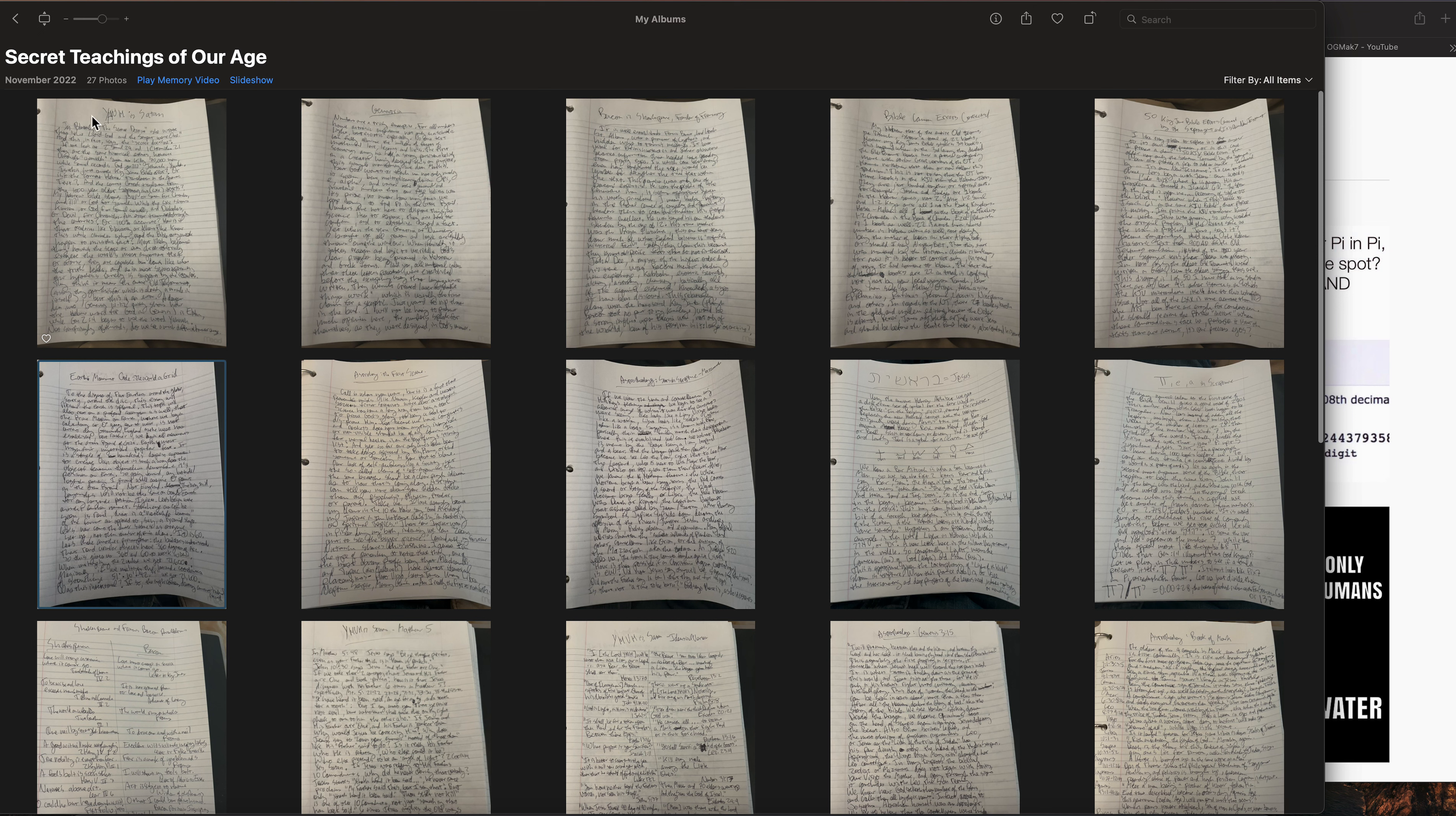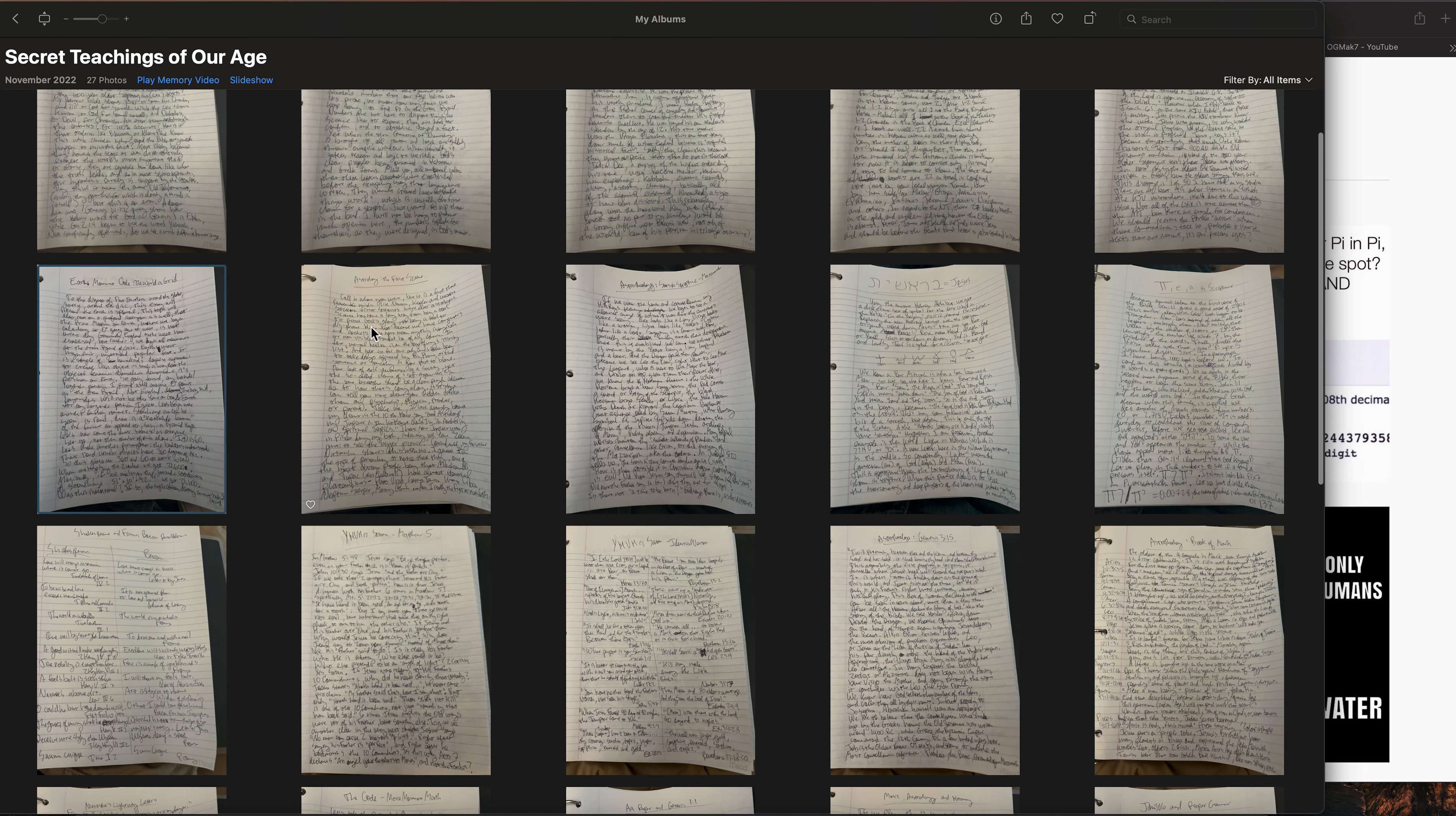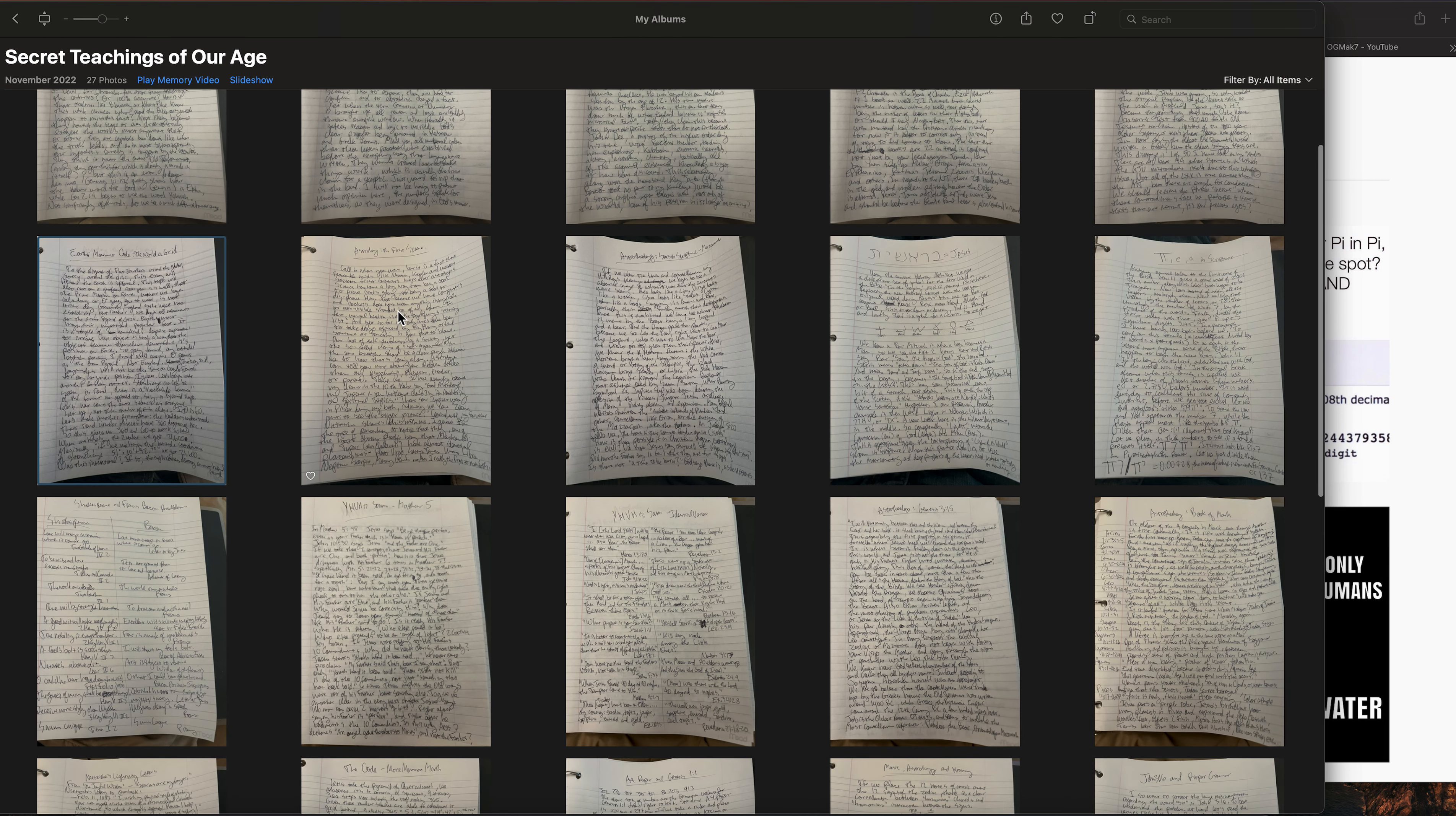The first page I did was Yahweh is Satan, then I have one called Gematria, Bacon is Shakespeare, Bible canon errors corrupted, 50-50 King James Bible errors corrupted are confirmed by the Septuagint.